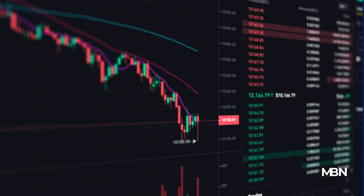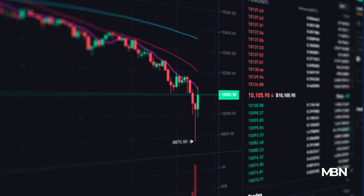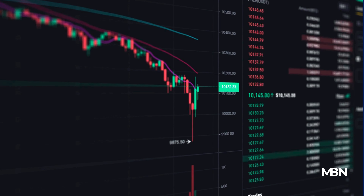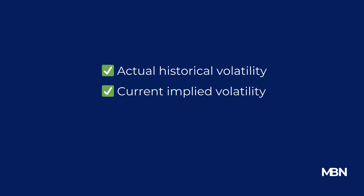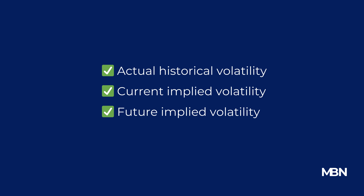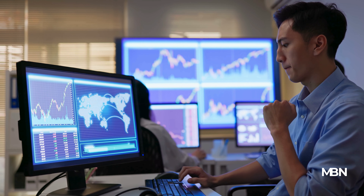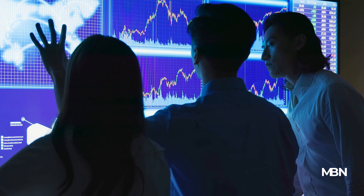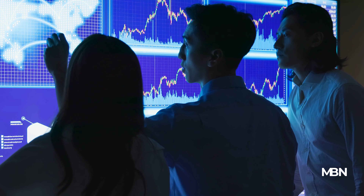Volatility isn't a one-size-fits-all measurement. There are several types, including actual historical volatility, current implied volatility, and future implied volatility. Each serves a different purpose — from assessing past trends to forecasting future price movements — helping investors make informed decisions.